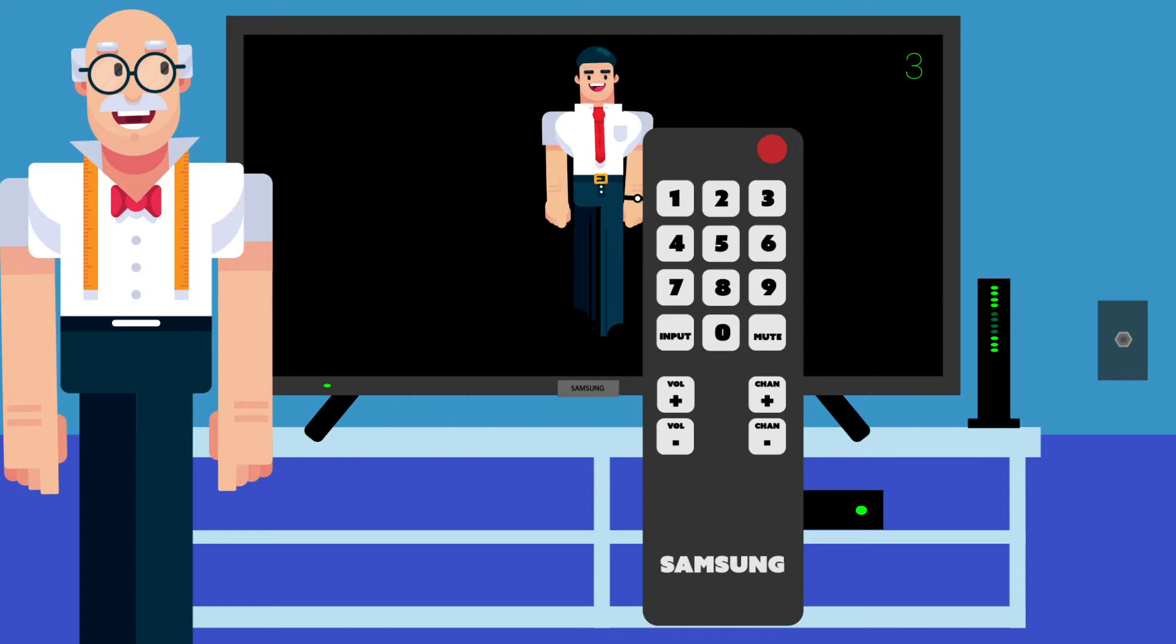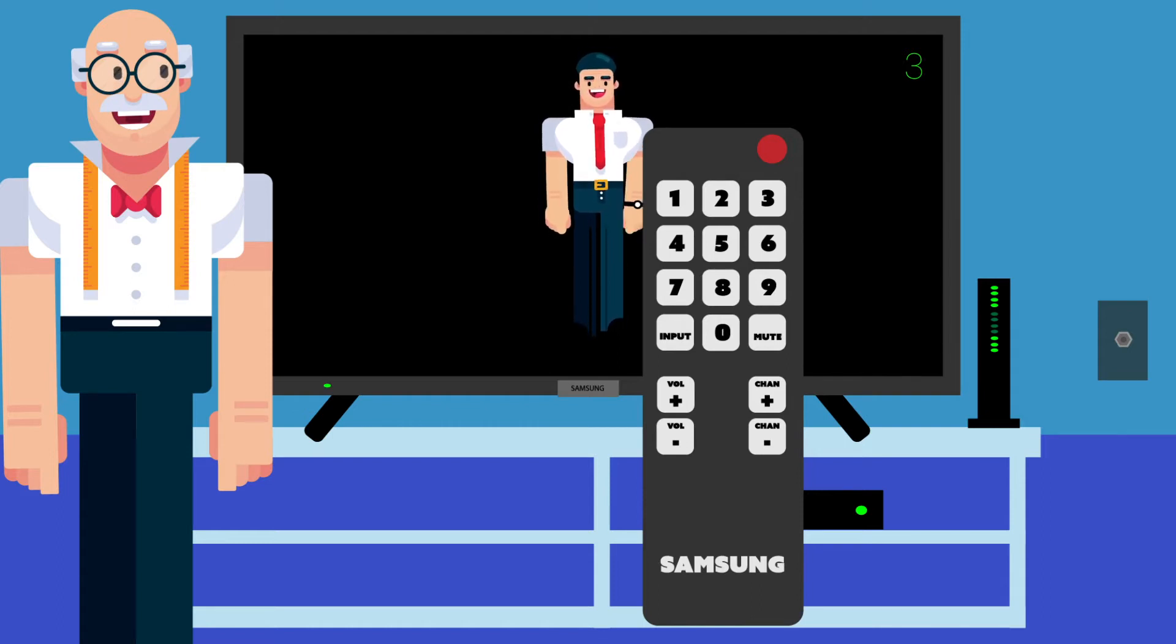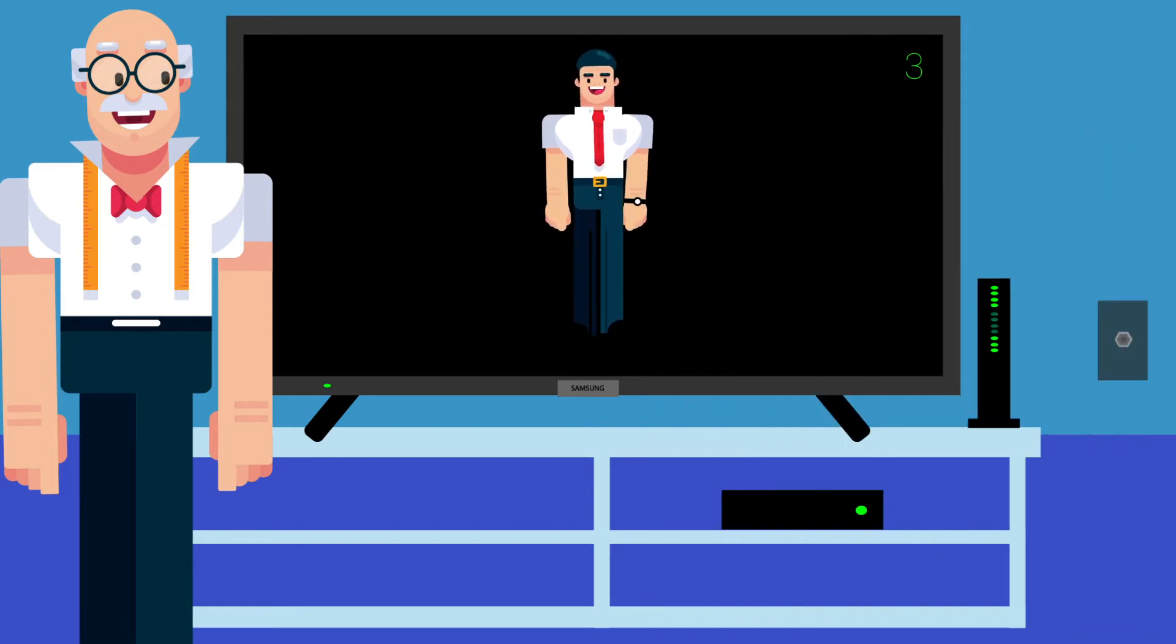Remote has batteries. Did nothing happen at all? Press some buttons on the remote. Does anything light up? No.